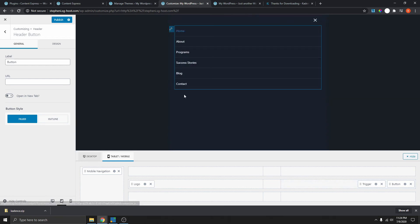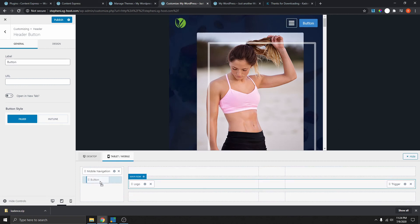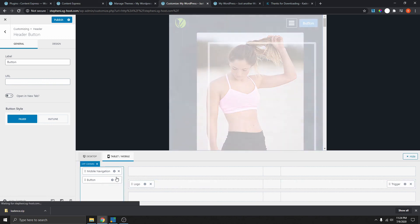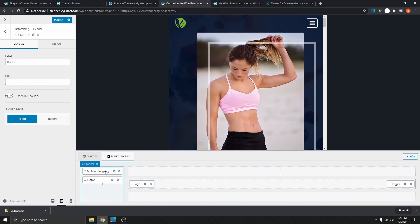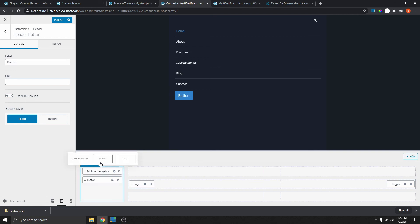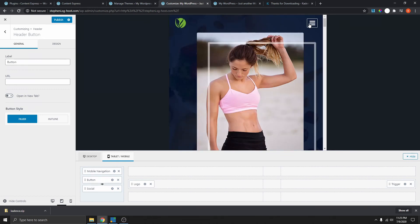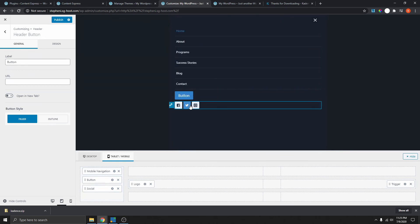We don't want the button outside the mobile nav — we want it inside. So drag the button and move it inside the mobile navigator. Now when we open the mobile menu, you can see the button is in there. You can also add more stuff inside, like social media icons. Now if you go back, you can see we have it there.